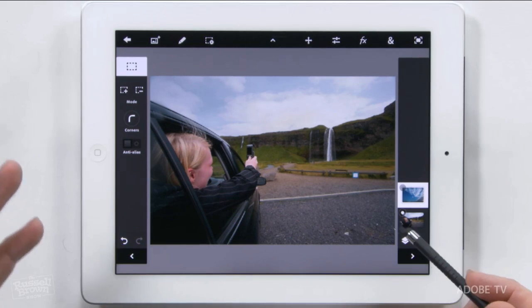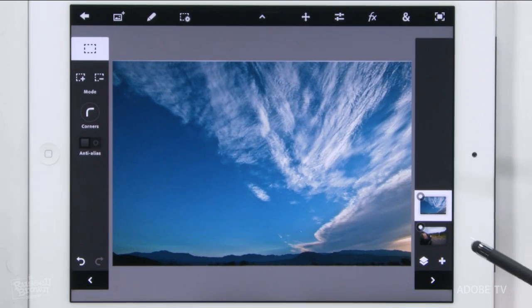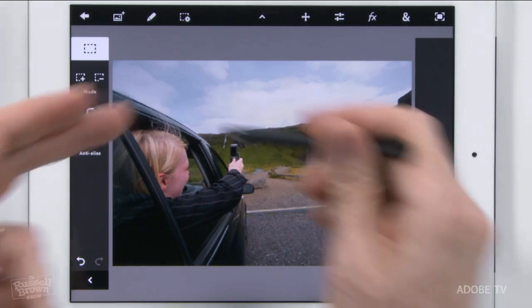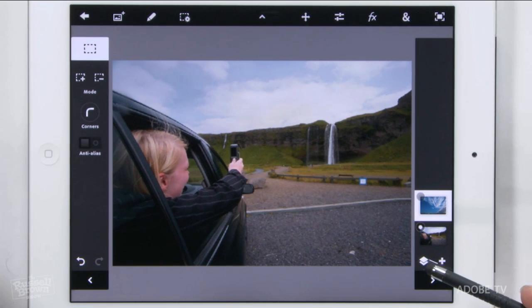I have this background image here that I photographed in Iceland, and I have these Iceland clouds that I like. But the sky is a little bit burnt out in this image.